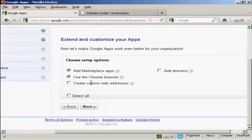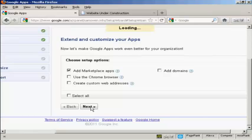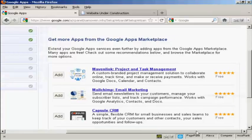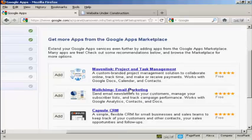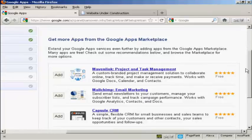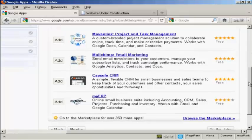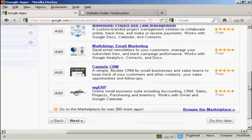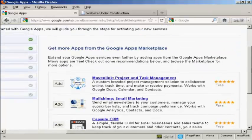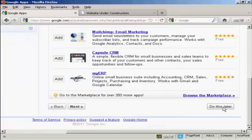And now I can extend and customize my apps. I can either add a marketplace app, use the Chrome browser, create custom web addresses or add domains. I don't want to use Chrome. So I'll just uncheck that and click on next. And now you can see the various options I can have. I can use products and task management. I can use MailChimp for email marketing. Although one thing, if you are an affiliate marketer, it's probably best not to use MailChimp because they don't allow it. And then there's Capsule CRM and some of these other applications you can add. And you can see that these particular ones they direct you to are all free. And I'm going to skip this and do it later.